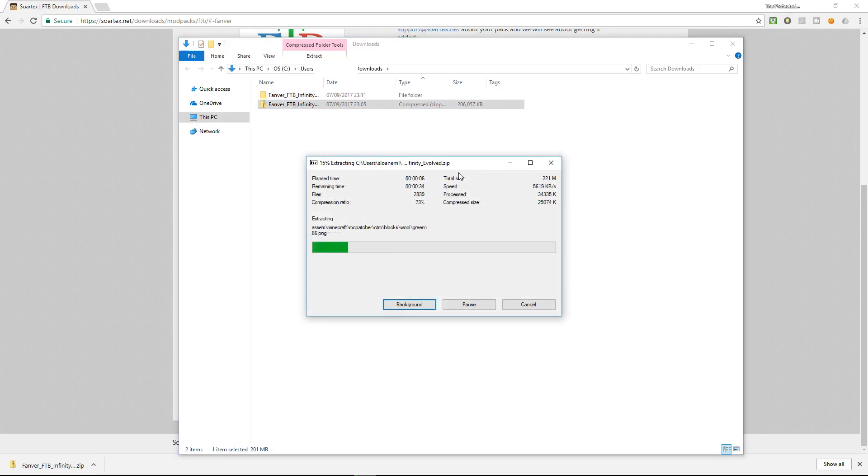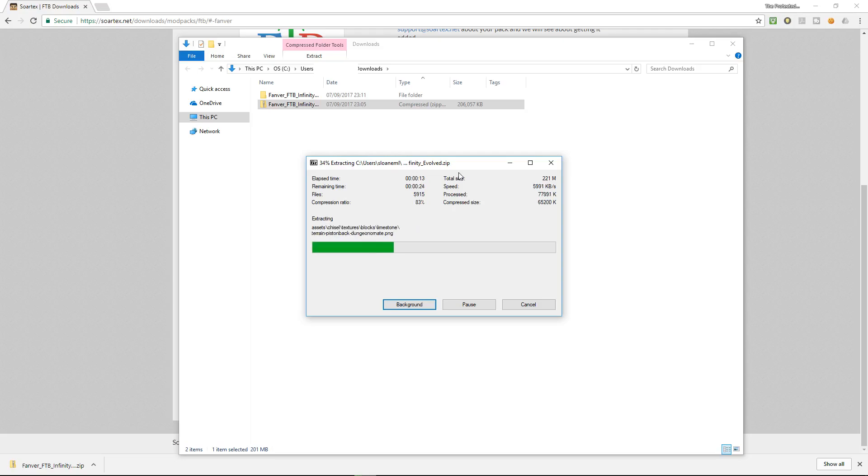So extract the fanver ftb infinity files for this case and that's just creating a root folder for the modpack. What I'm going to do then is I'm going to copy that folder with all of its files and I'm going to put that into the minecraft folder but don't worry I'm going to show you how to do that.